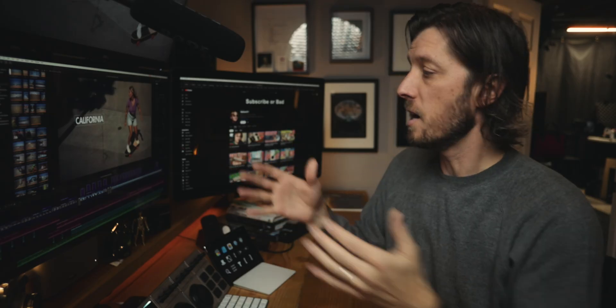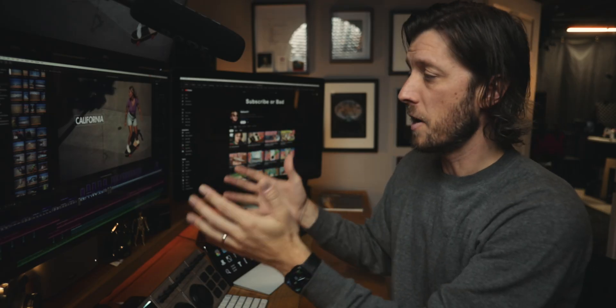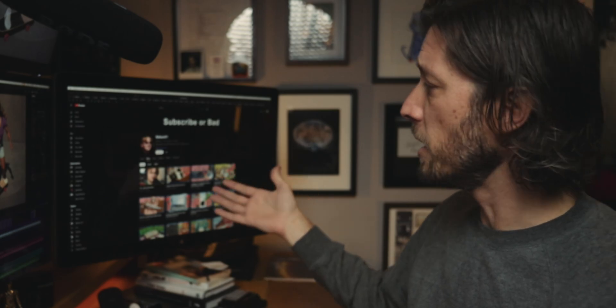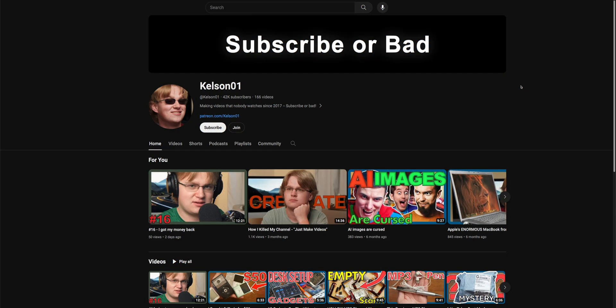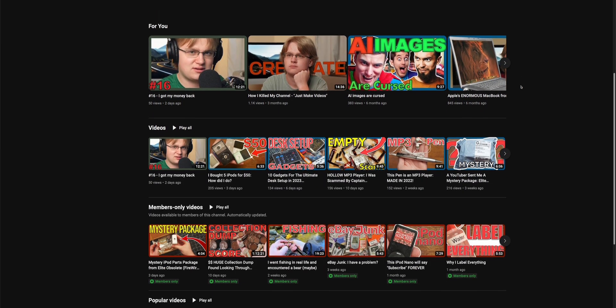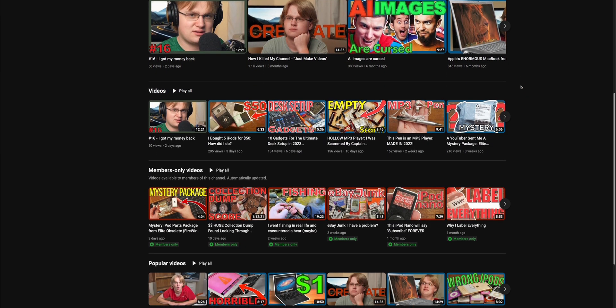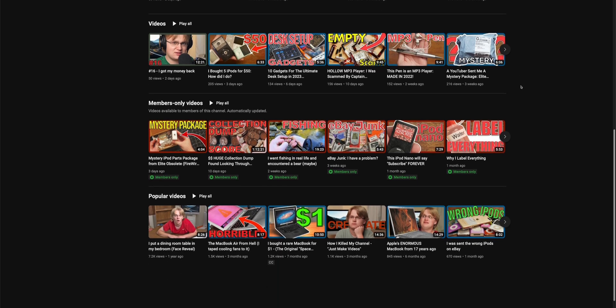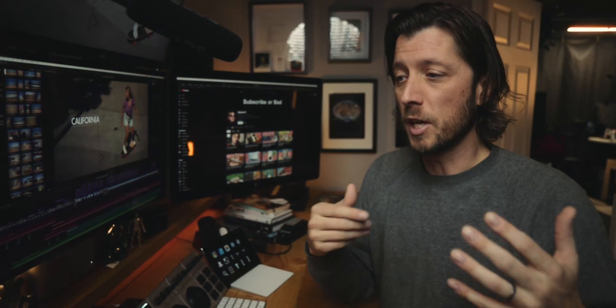I thought that I knew everything. I thought that I had Final Cut Pro covered, and then my friend Kelsen here, who's a friend of mine through Discord, he has his own channel with 42,000 subs — I'll put a link down in the description so you can check it out. He messaged me on Discord and he goes, did you know you can do this?